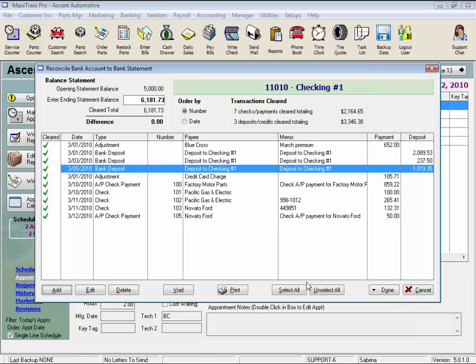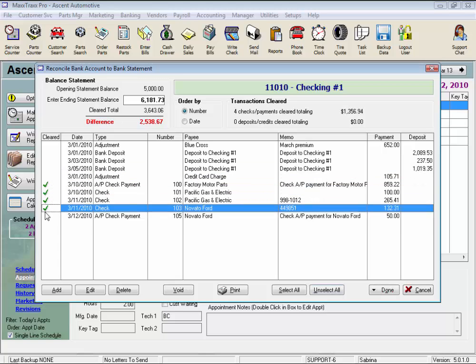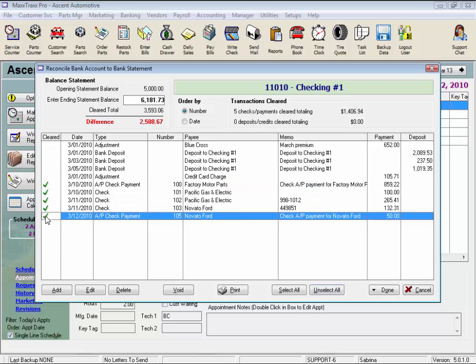Click the Select All button to select every item in the cleared column, or click Unselect All to unselect everything on the check register. If you've been working on your bank reconciliation but you're not quite done and want to come back to it later, just click Done and Save Only to save your work. You won't have the option to Save and Post until you have a difference of zero between your cleared items and your ending statement balance target amount.